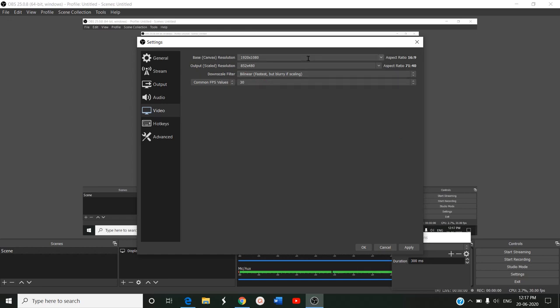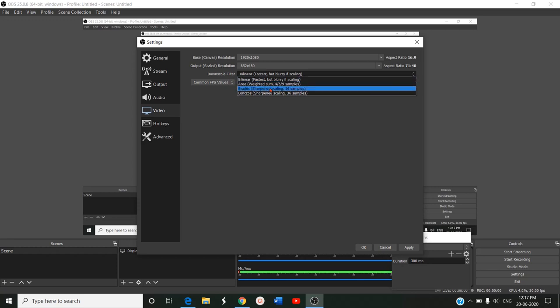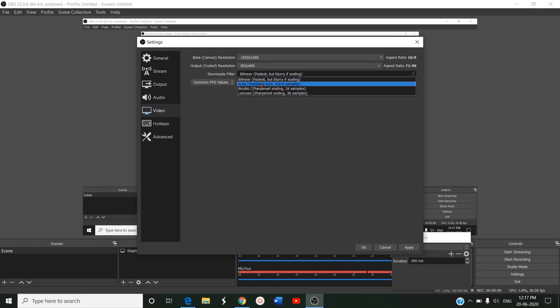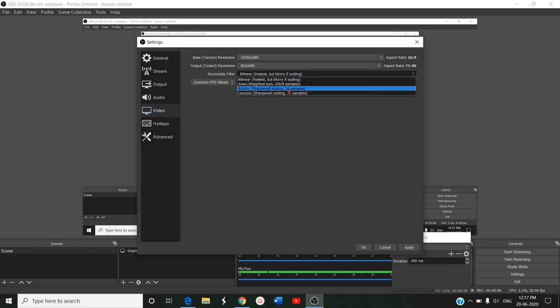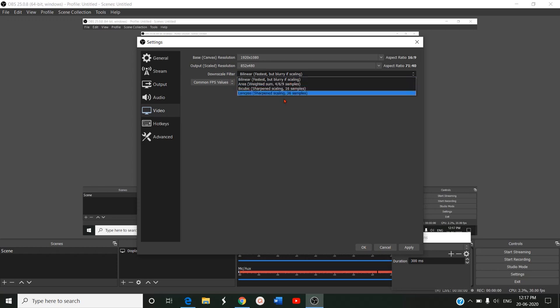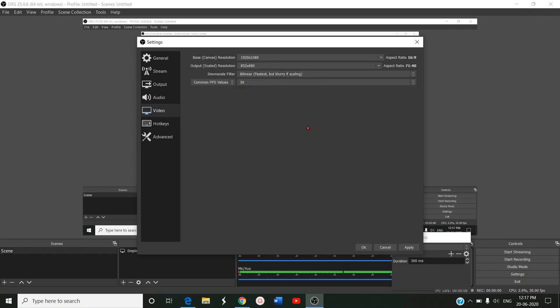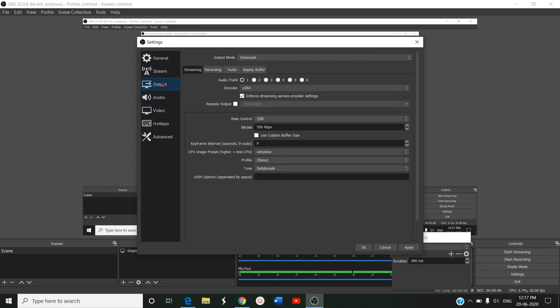And downscale filter: bilinear is fastest but blurry scaling. There are three options: bilinear, area, bicubic, Lanczos. Fastest option is bilinear, and sharpened scaling will take high bandwidth. If you have low bandwidth, you can go for Lanczos or bilinear. Depending on the bandwidth, we can decide the video content and the output content.